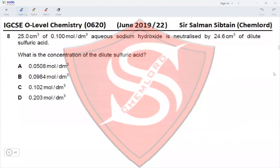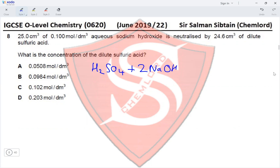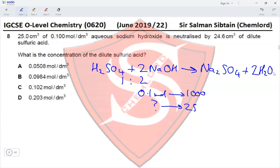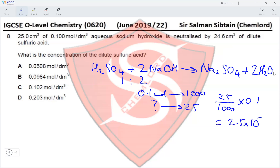Question 8: 25 cm³ of 0.1 mol/dm³ aqueous sodium hydroxide is neutralized by 24.6 cm³ of dilute sulfuric acid. The equation is H₂SO₄ + 2NaOH → Na₂SO₄ + 2H₂O, with a molar ratio of 1:2. Moles of NaOH = (25/1000) × 0.1 = 2.5 × 10⁻³ moles.